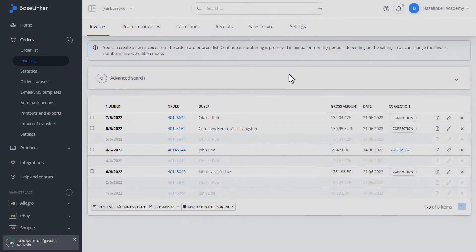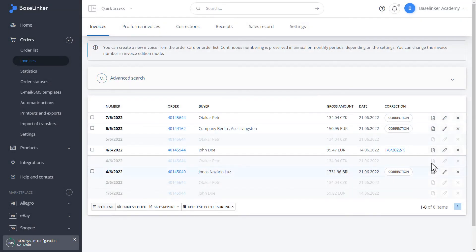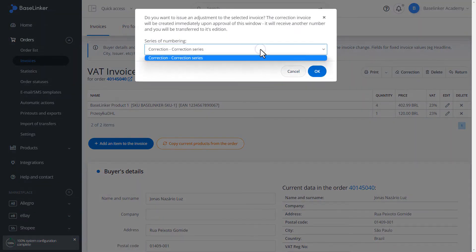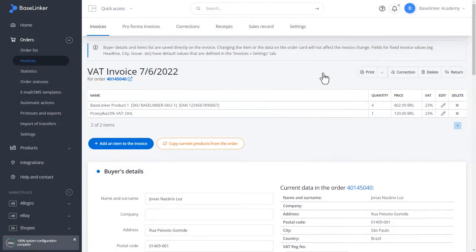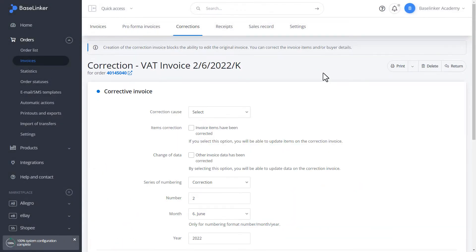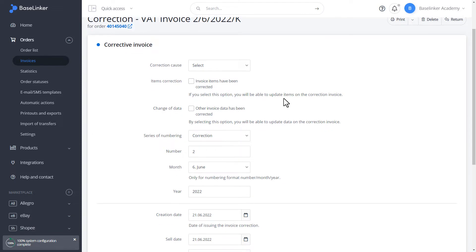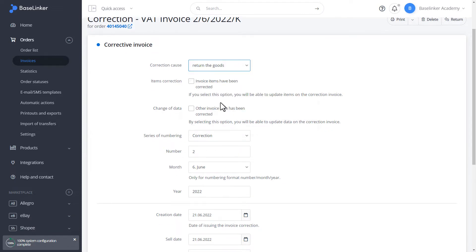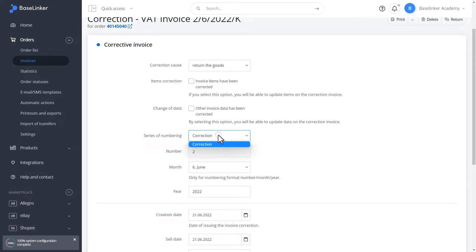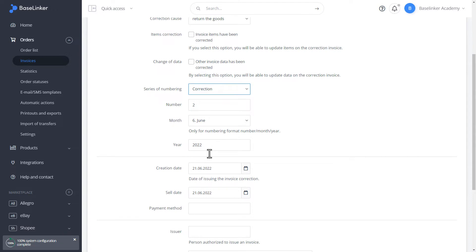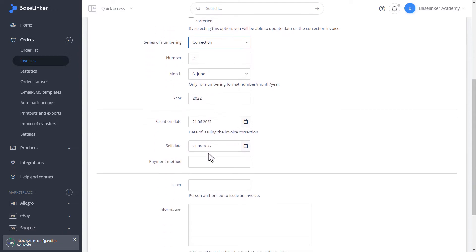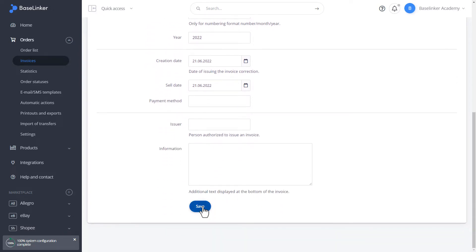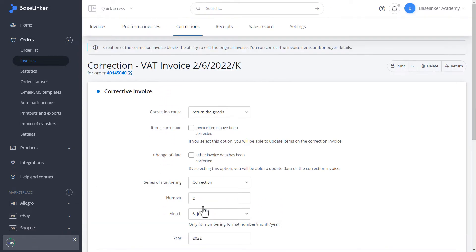We also have the option of issuing corrections from the invoice editing level. We click issue correction. There is a series of numbering again. We confirm. First of all, we determine the reason for the issue. The next step in issuing a correction invoice is to specify all the following data. We need to determine whether there is a change of position or a change of data. We choose the numbering series. Similar to the invoice, we can specify the number of such a correction, from which each next one will be numbered. Method of payment, issuing, or additional text displayed at the bottom of the invoice. We save.